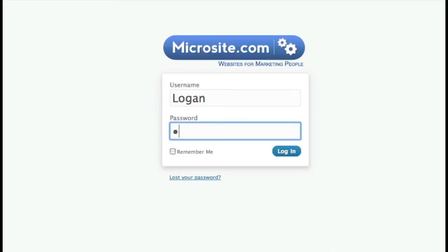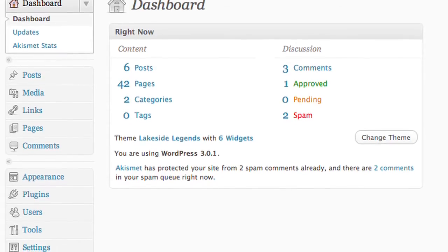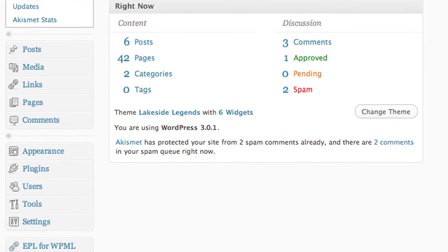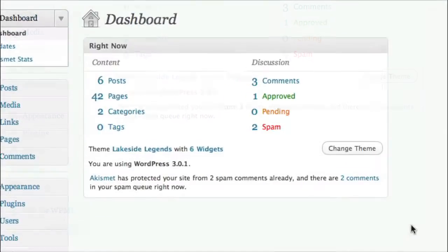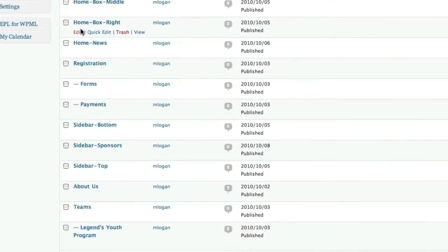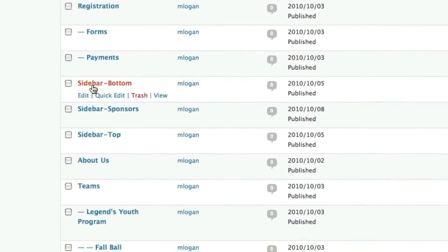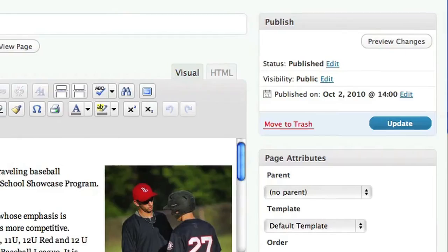After signing in with your username and password, you begin in a dashboard that gives you one-click access to all the tools that control your site. Almost all your editing will be done on pages. To edit a page, click here. This will take you to a listing of all your pages. You'll find the order of the pages the same as your navigation on your website. Click on the page you wish to edit.